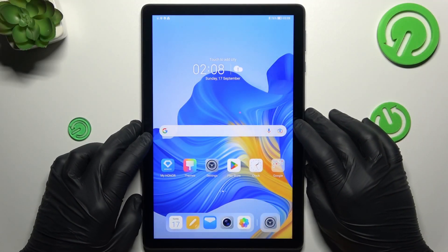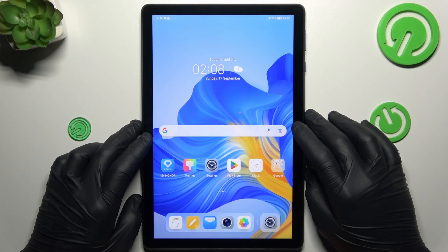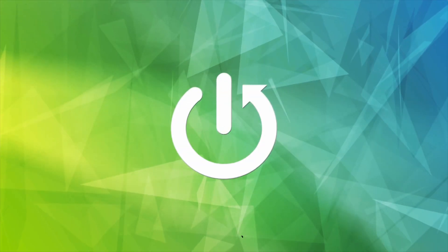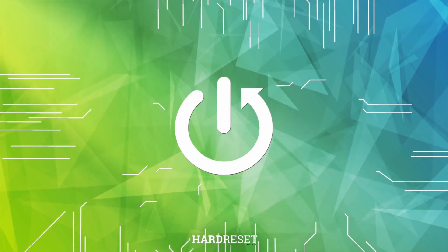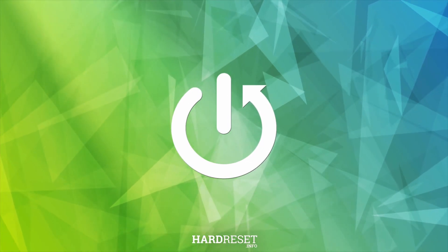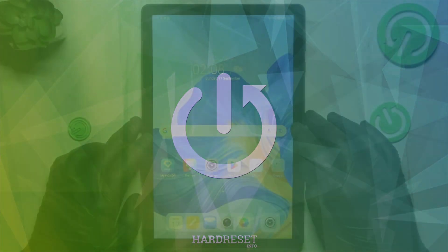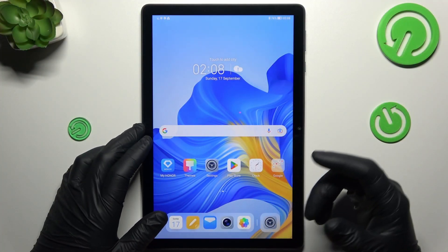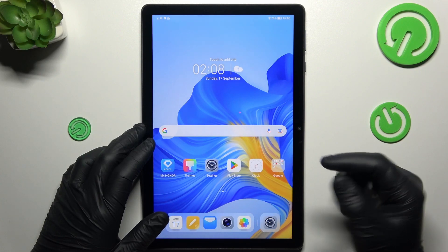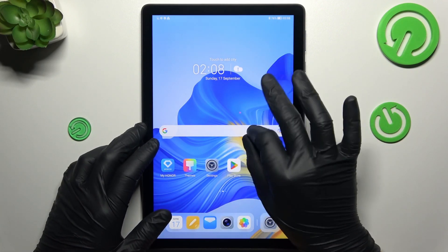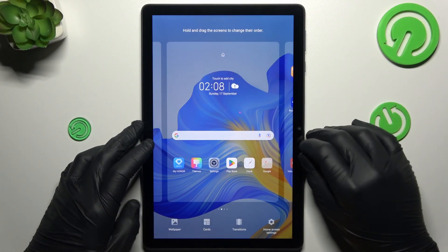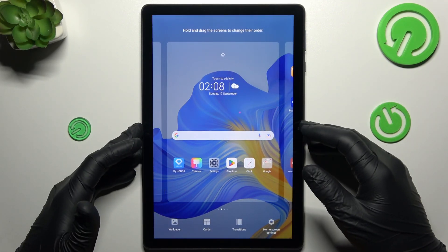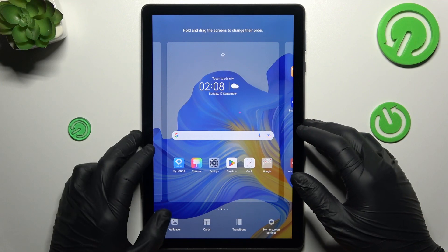Today I'm going to show you how you can rearrange your home screen in Honor Tab 8. If you want to open the home screen settings, just swipe to the center with two of your fingers. As you can see, there are home settings.